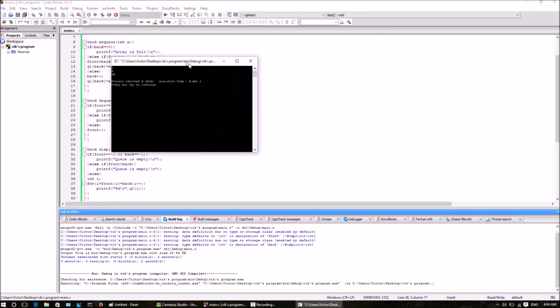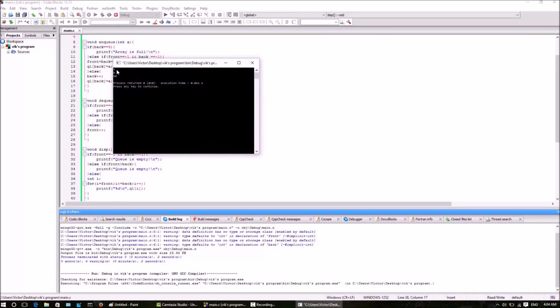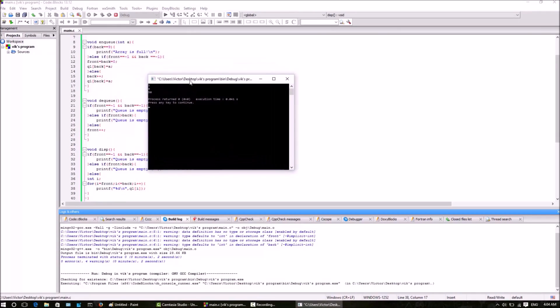Yeah, we are getting the required output, that is 1, 9, and 50. Thanks for watching and please subscribe to my channel for more videos coming soon. Thank you for watching.